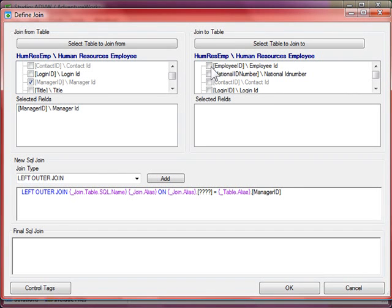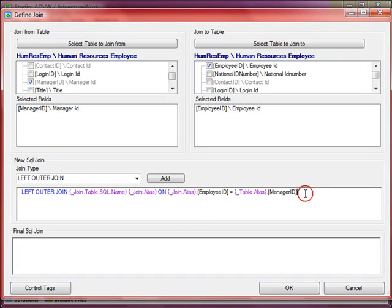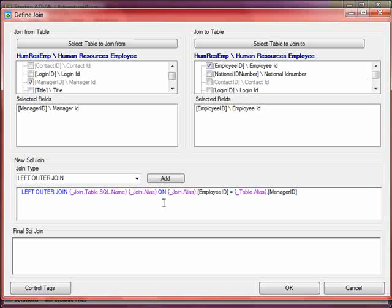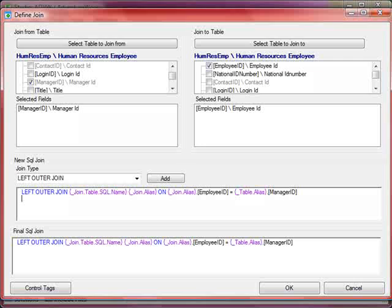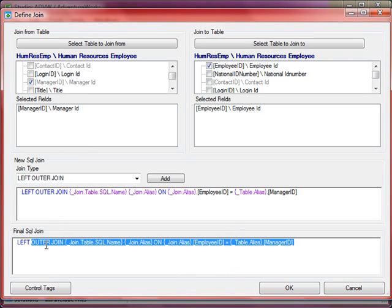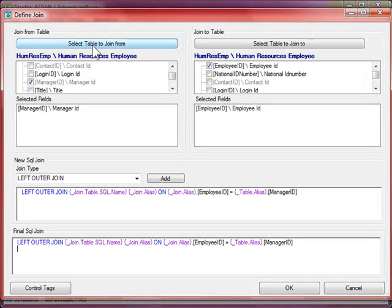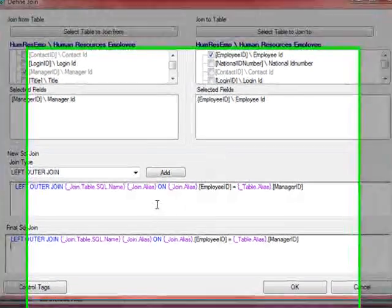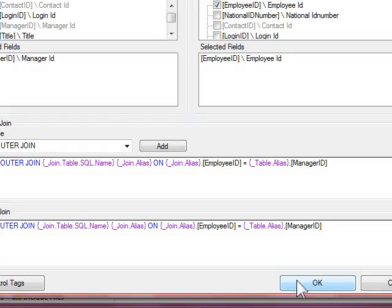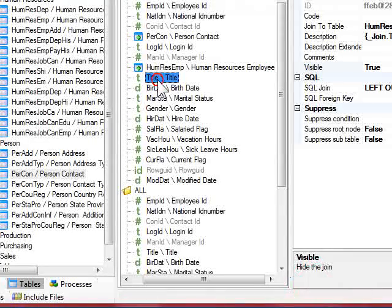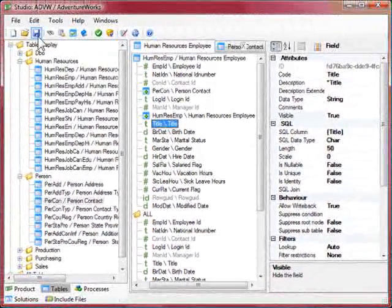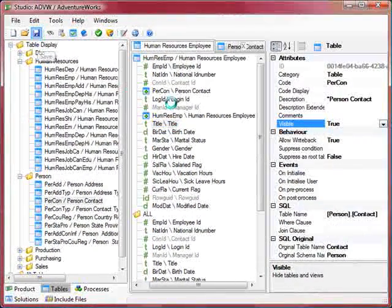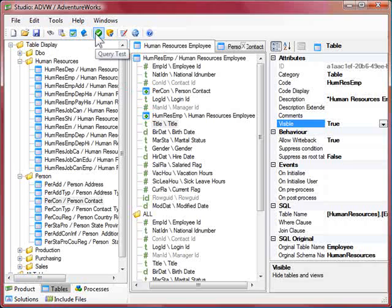Manager ID joins to the employee ID and it's putting up the SQL statement. If there was more than one table involved in the join process, what you would do is hand type in the SQL statements and add them to the overall section, or you could reselect the from table and to table and use the wizard to build up the SQL statements. So I'll add that and I'll save the project and go into the query test tool.